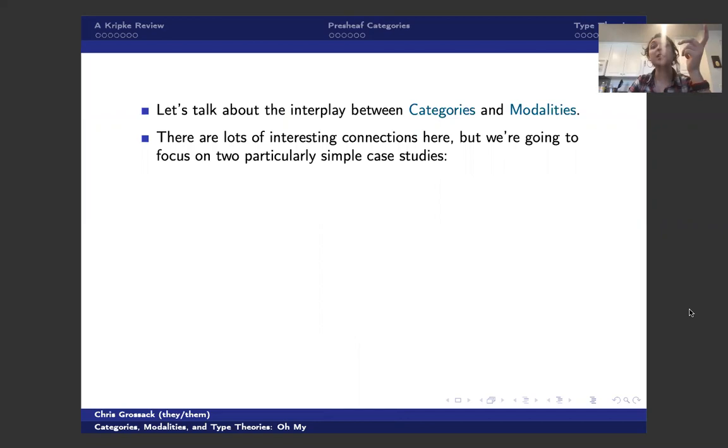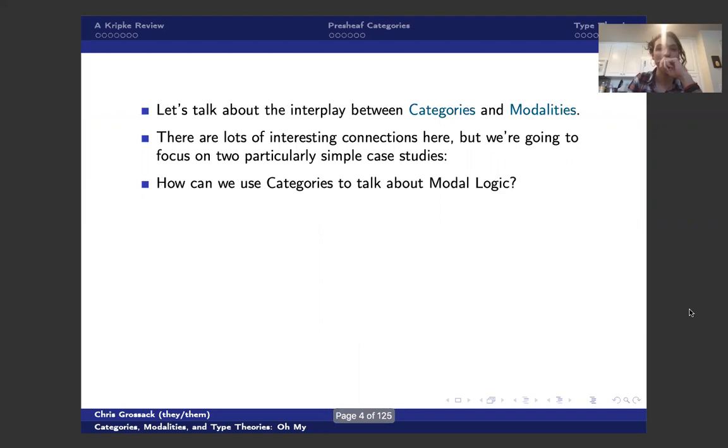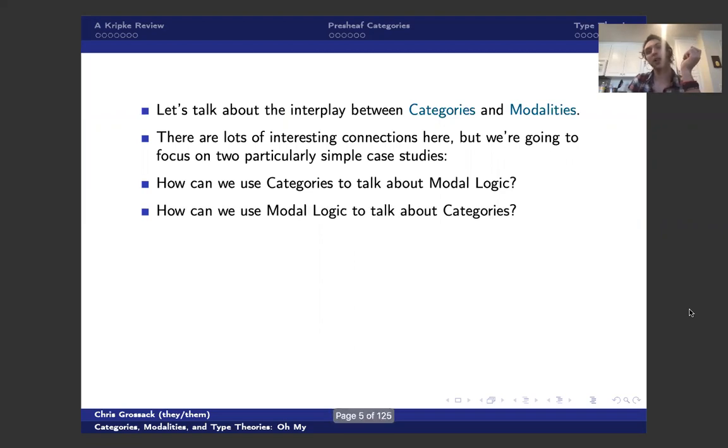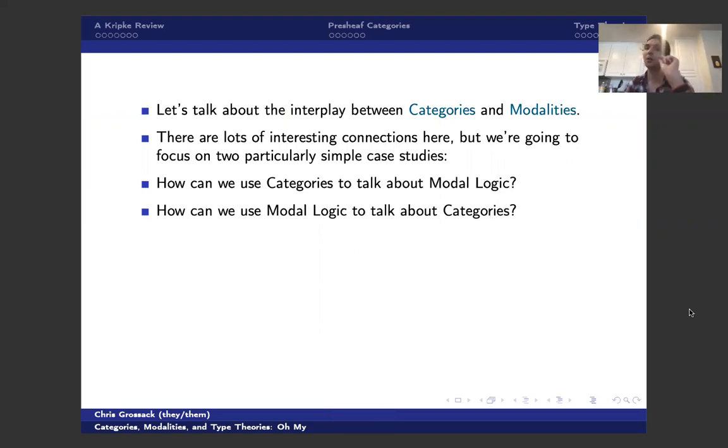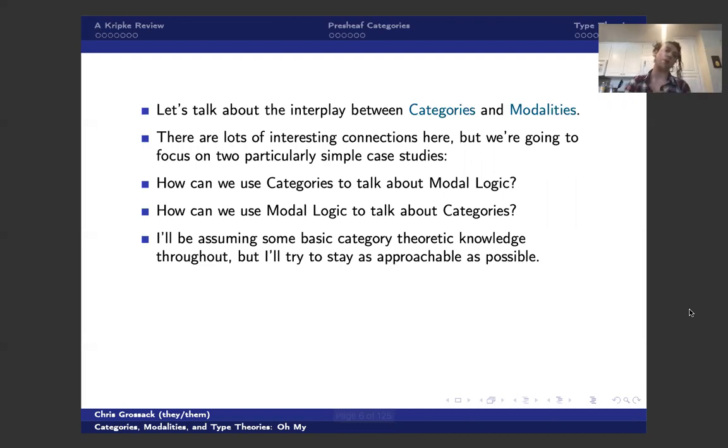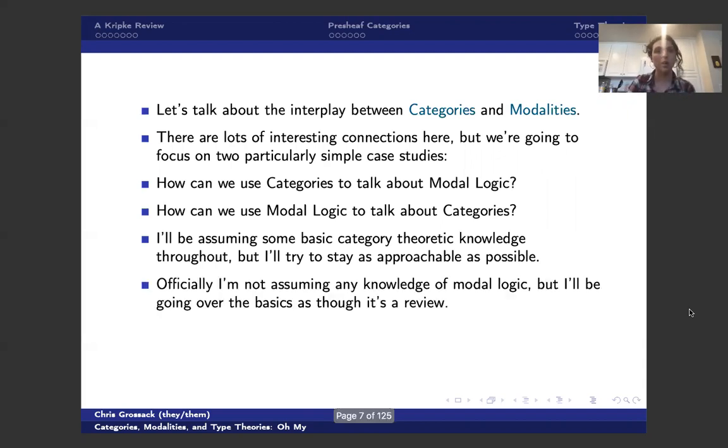And there's lots of interesting connections here, but we're going to focus on some of the slightly more attainable ones, which is, how can we use categories to talk about modal logic by providing some kind of natural semantics? And conversely, how can we use modal logic to talk about categories by providing some natural syntax? I'll be assuming some basic category theoretic knowledge throughout. I'll try to keep it as approachable as possible. If you've heard the word presheaf, you're probably good.